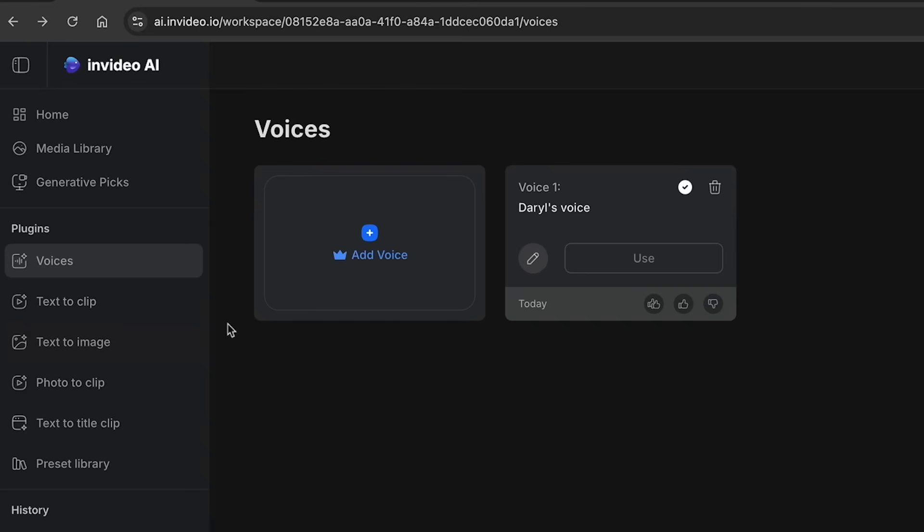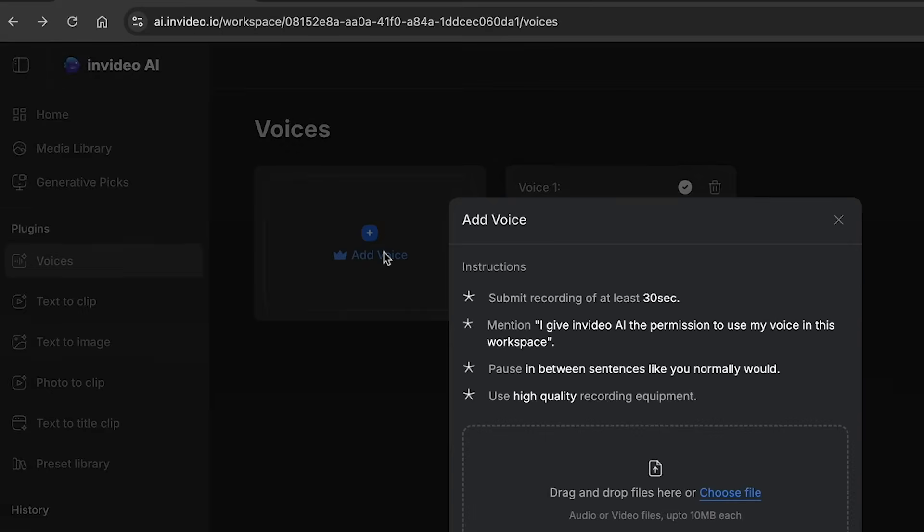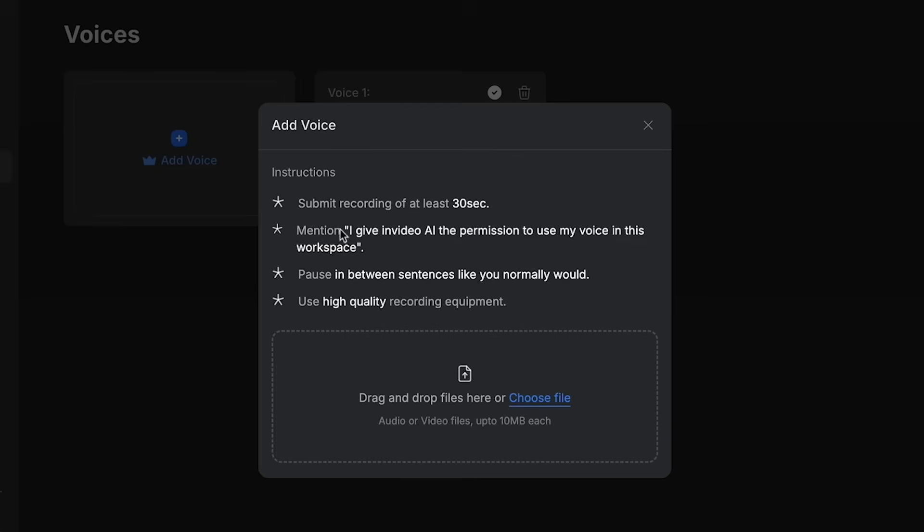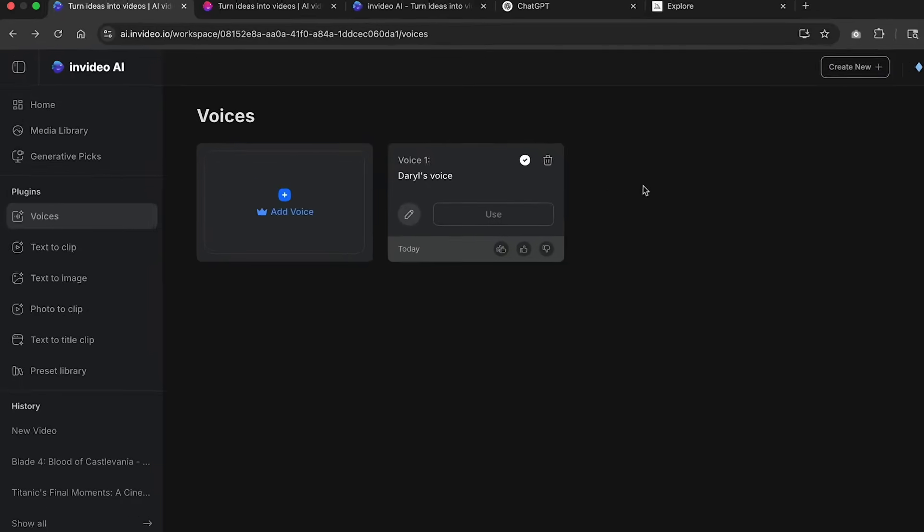Now, if you ever want to add your own voice, all you got to do is click on add a voice and here you can submit a recording of yourself. It must be at least 30 seconds and you have to say specific things. And once you do this, you can now use your voice for any animated video. So here I'll go ahead and close this.